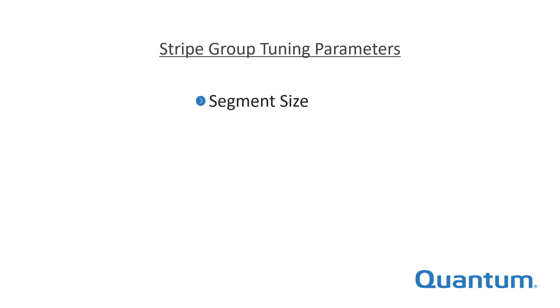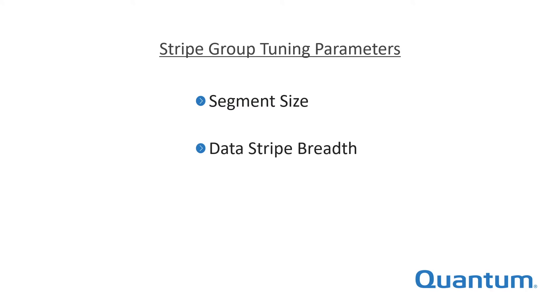Stripe groups are very tunable to enable maximum performance. Configurable parameters include segment size, which is the amount of data that will be written to one drive in a RAID LUN before writing data to the next drive in that LUN. Data stripe breadth is the amount of data written to each LUN in a stripe group before writing to the next LUN.